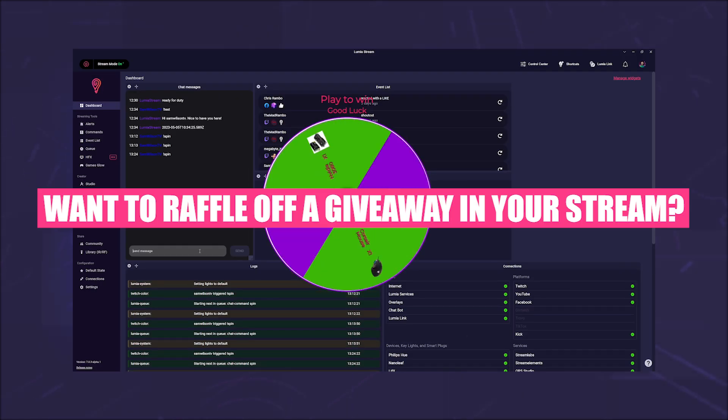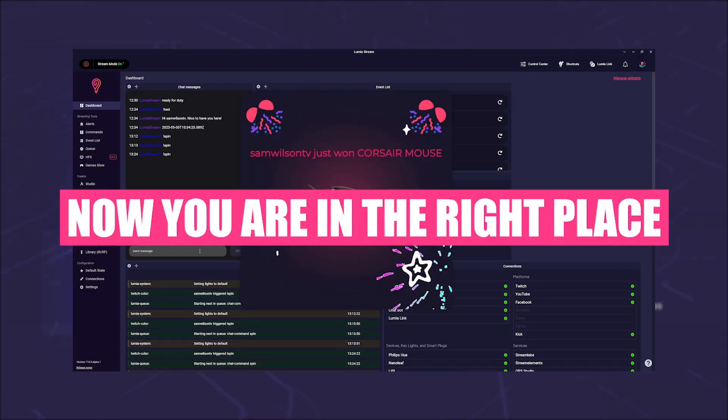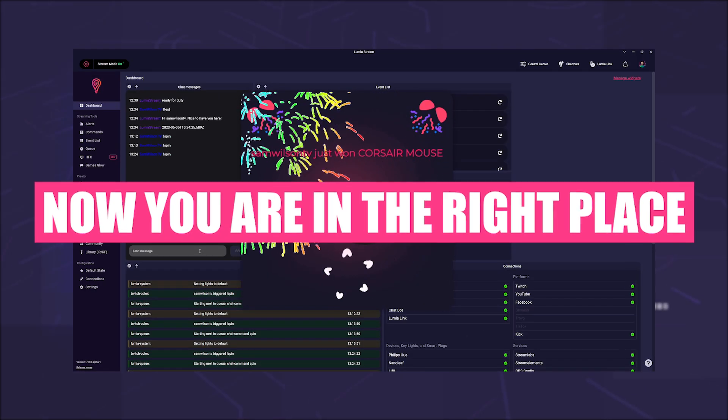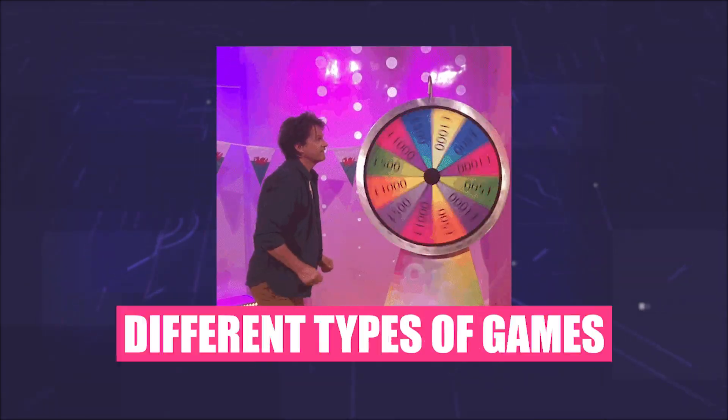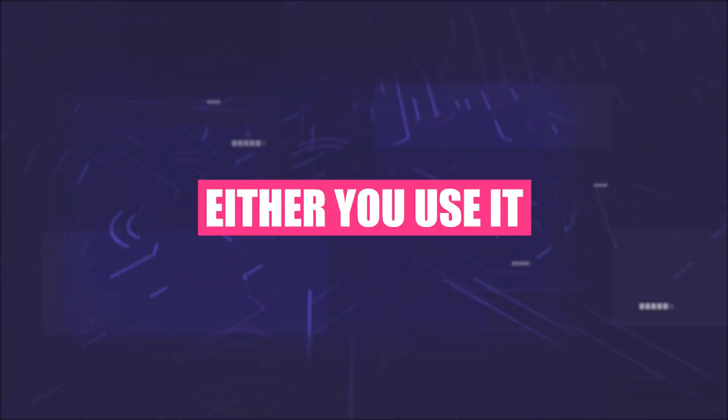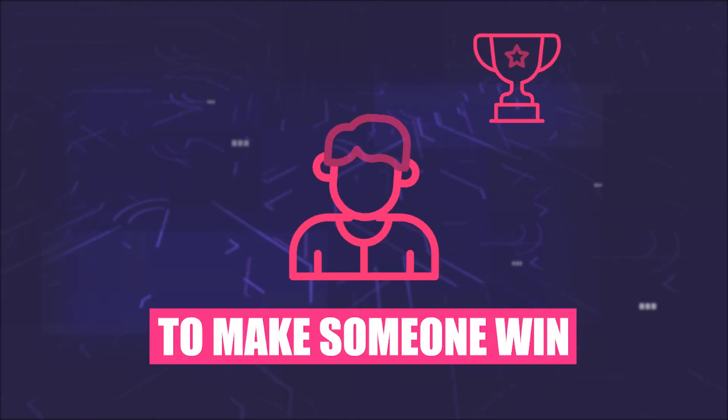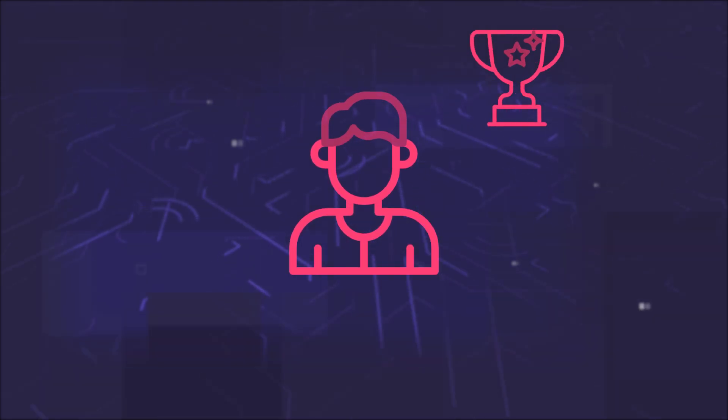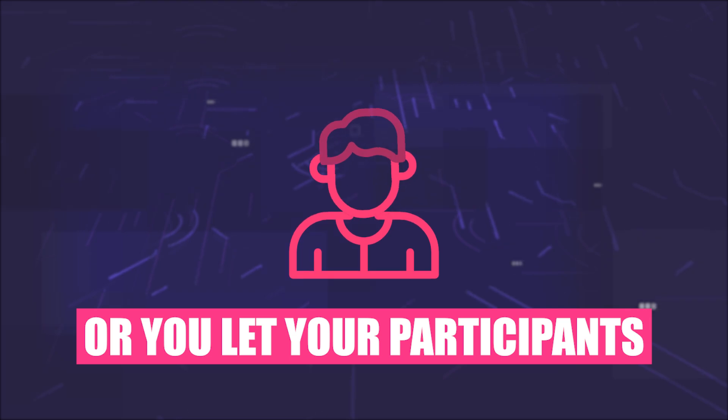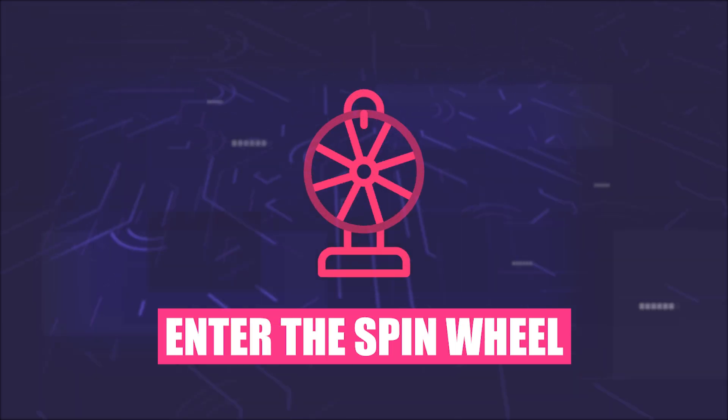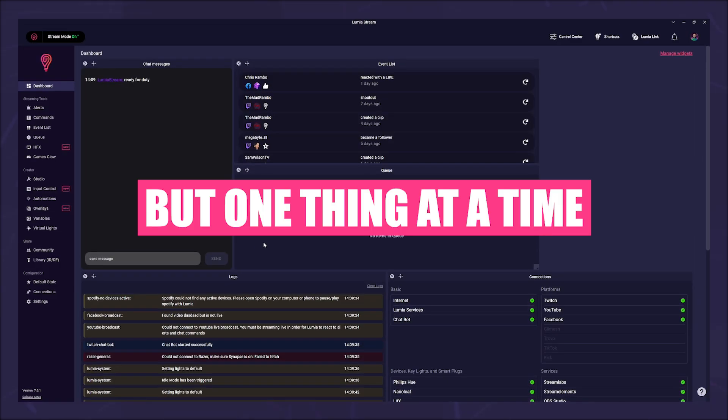Want to raffle off a giveaway in your stream? Now you are in the right place. With the spin wheel layer you can do different types of games. Either you use it to make someone win what you have set as an option, or you let your participants enter the spin wheel and play out the name.